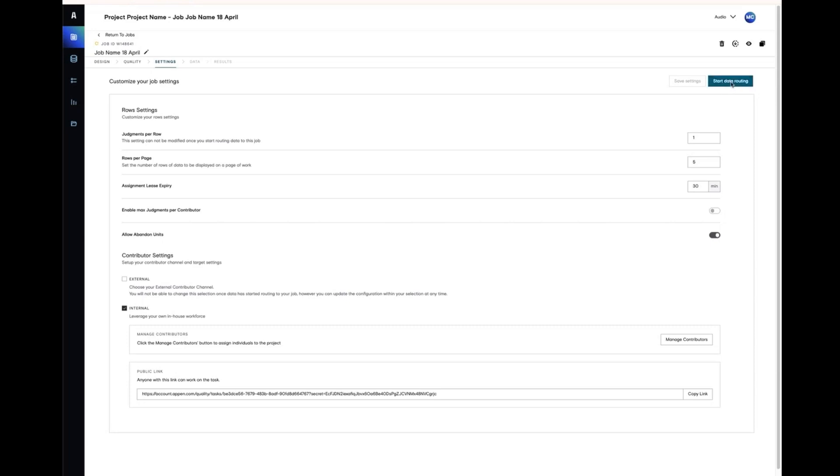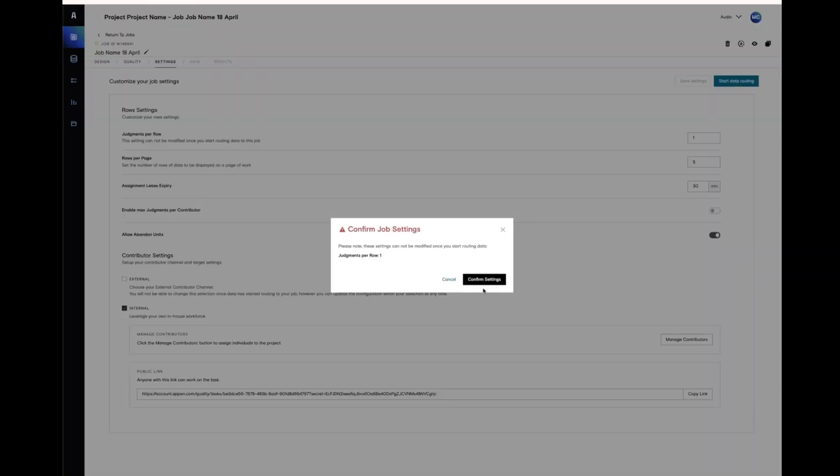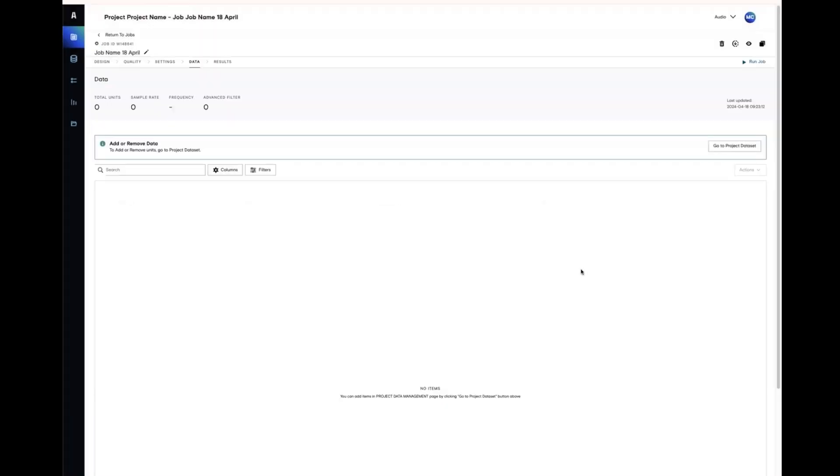Click start data routing and take note of some of the settings that cannot be changed after you have done this. Now, the job is in a paused state, meaning that it is ready to have data loaded into it, but it won't be available to contributors until you click run job.